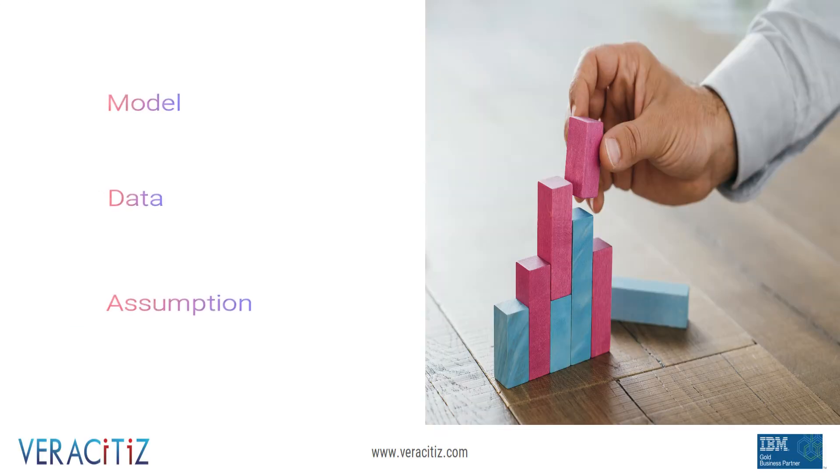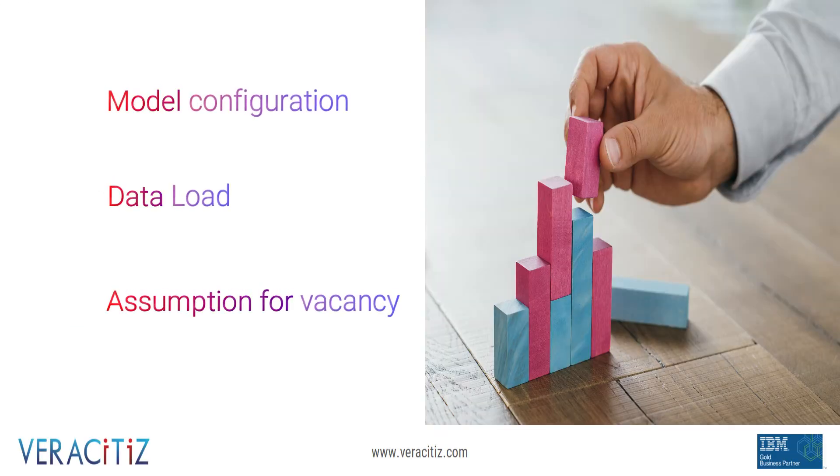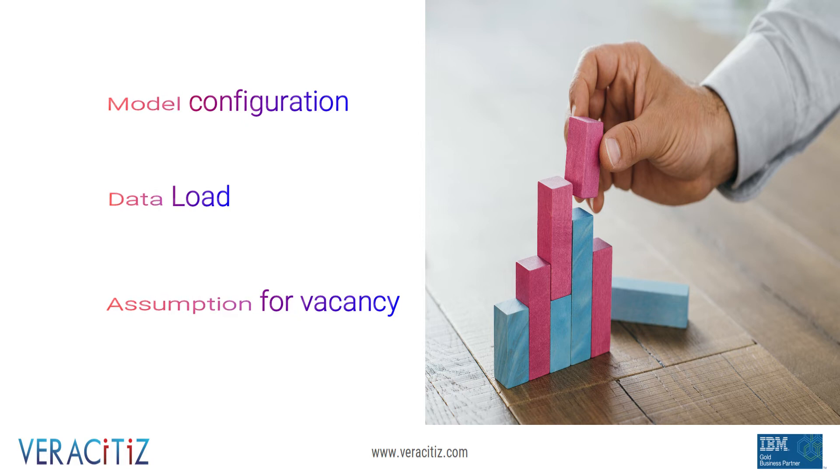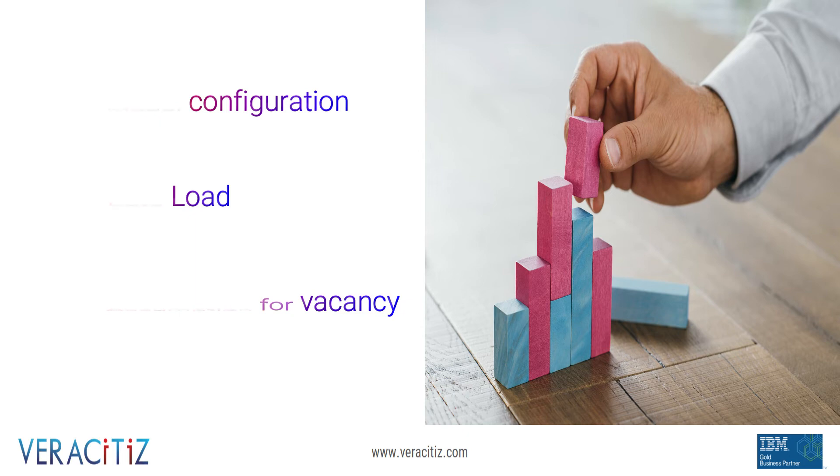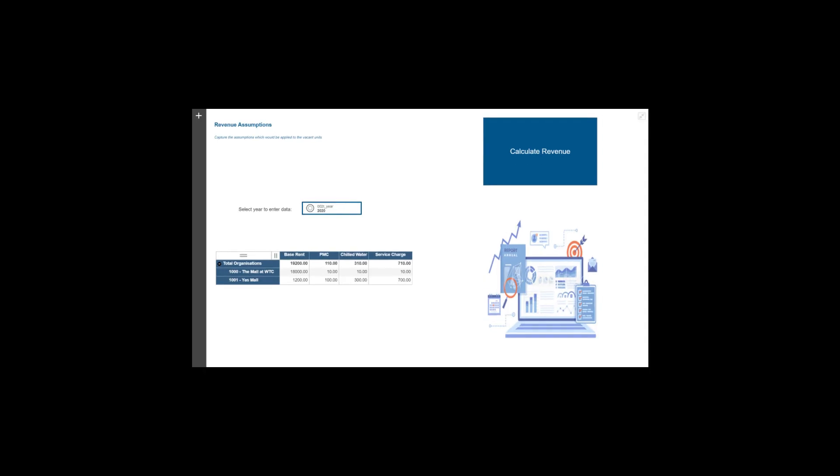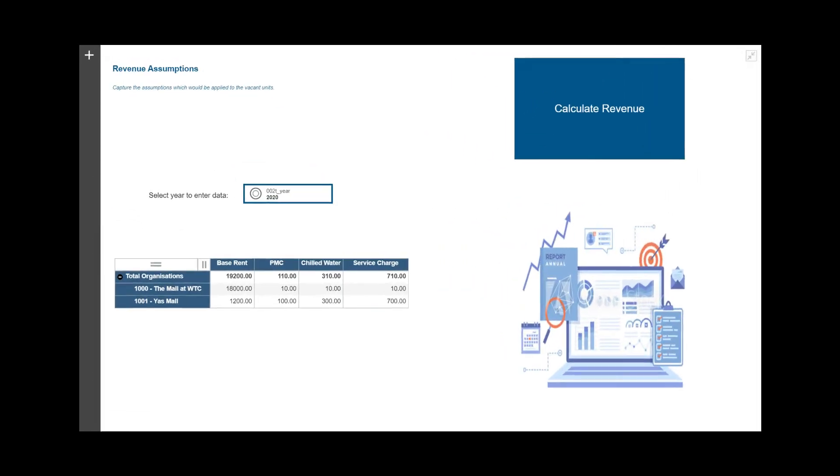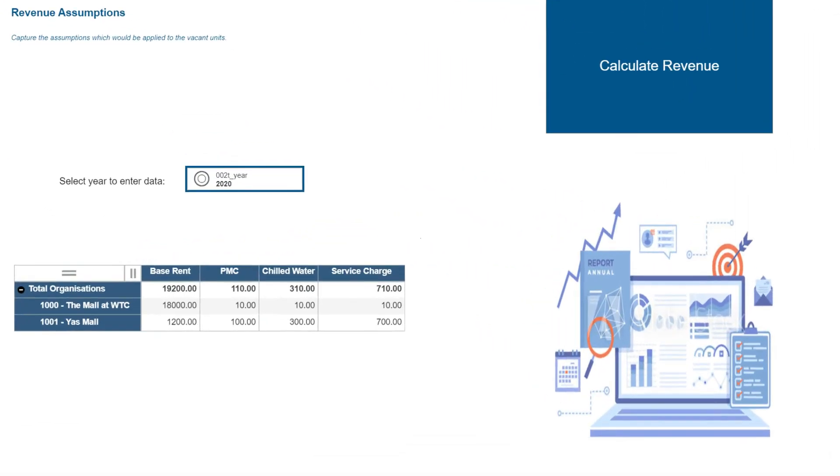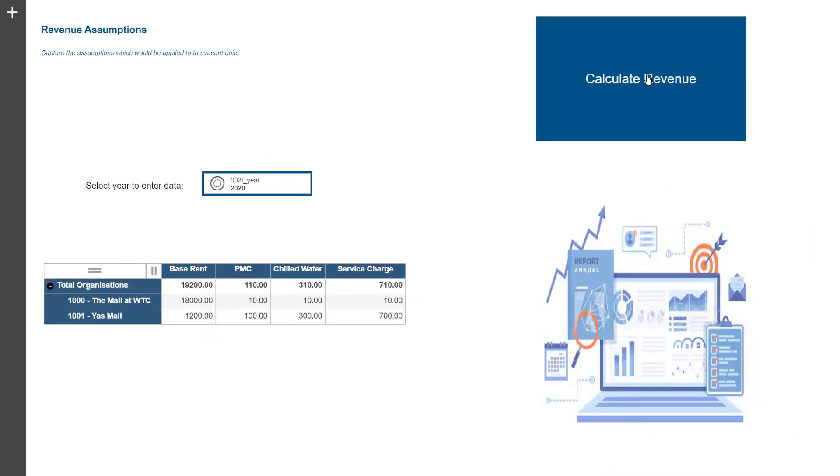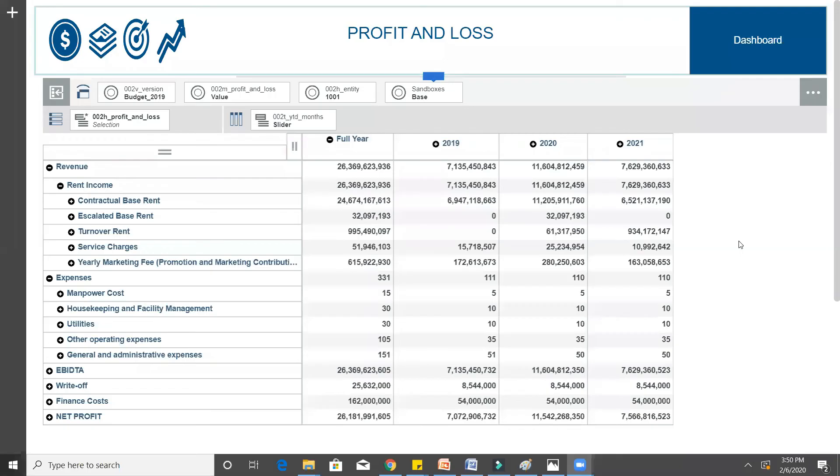At this point of time, business has configured the model as per their specific requirements, loaded existing lease data, updated a few new agreements, and captured assumptions for vacant units. Now, a single click on the calculate revenue is all that is required.